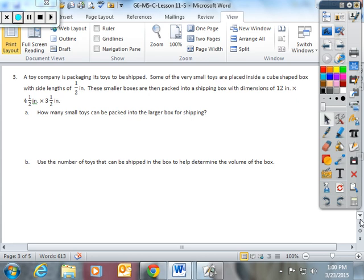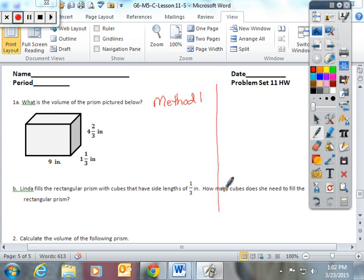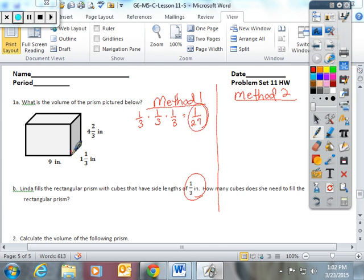This next example has dimensions not easily converted to decimals, so we're going to work with fractions. I'm going to show two methods again — method 1 and method 2. We're trying to figure out how many 1/3-inch cubes fit in here. Method 1: find the volume of one tiny cube. 1/3 times 1/3 times 1/3 equals 1/27. The volume of one tiny cube is 1/27.